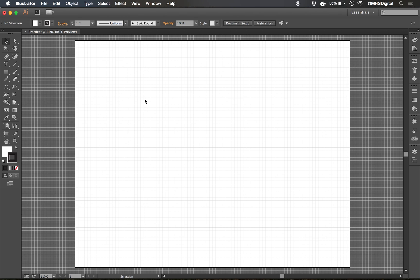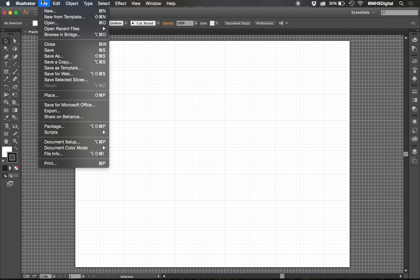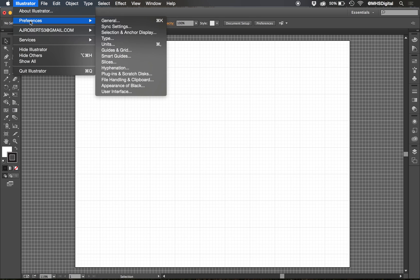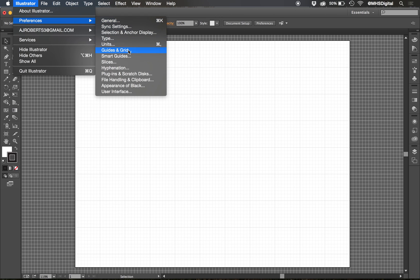If I don't like how many squares I have, I can go to my preferences. So in Mac, it's Illustrator and then Preferences. And I'm going to go to Guides and Grids.